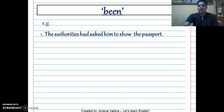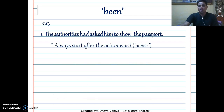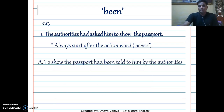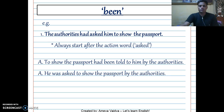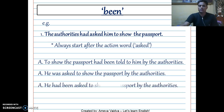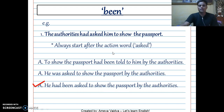Let's consider one more example: 'The authorities had asked him to show the passport.' Remember, always start after the action word. Consider the following options: number one — 'To show the passport had been told to him by the authorities'; number two — 'He was asked to show the passport by the authorities'; number three — 'He had been asked to show the passport by the authorities.' The third option is right.